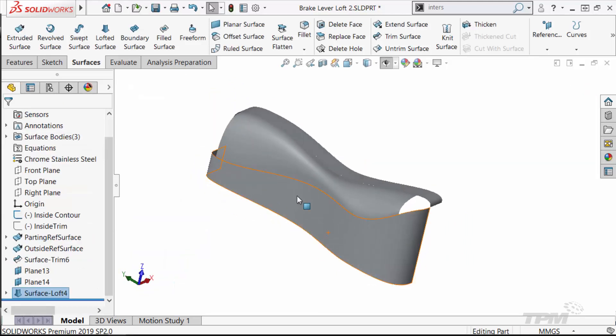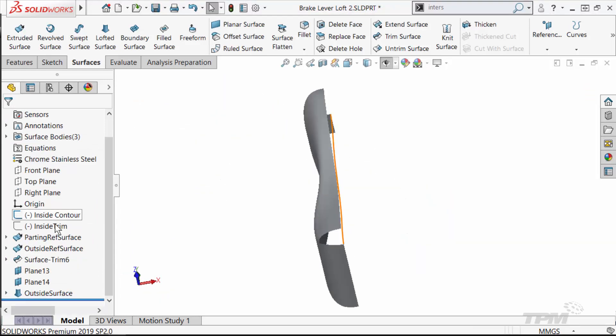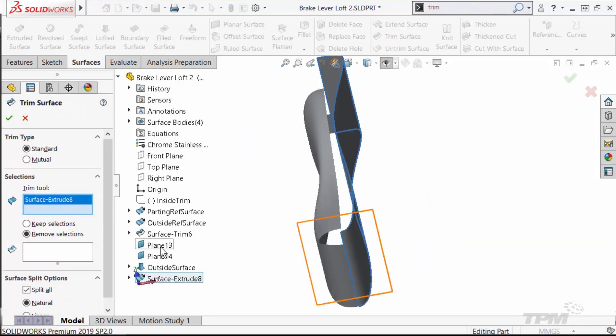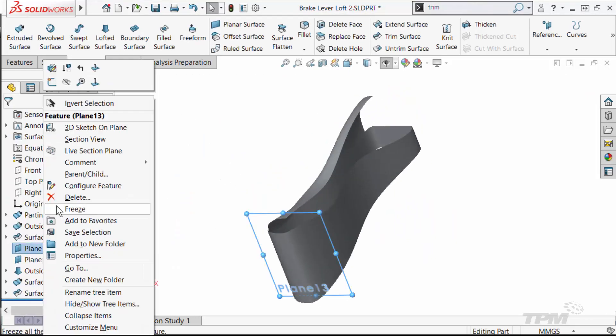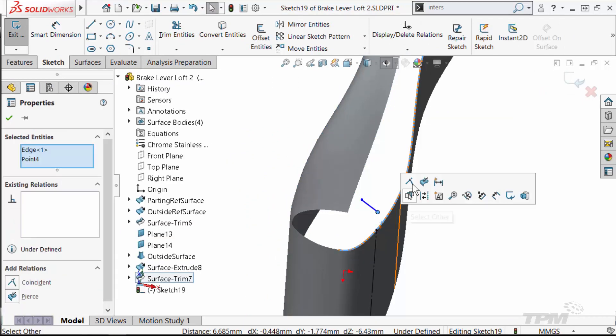I'll repeat the process for the other side. But instead of using the reference surface from the parting line, I'll use the actual surface that I just created.